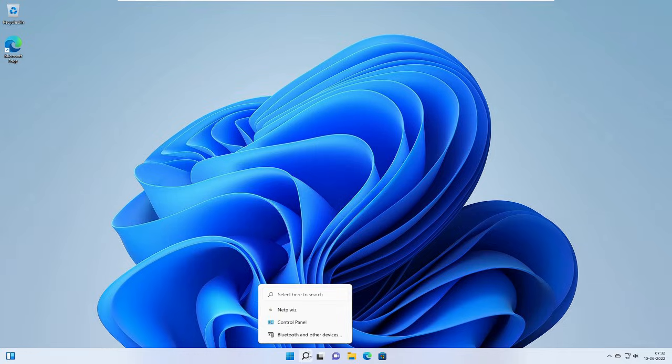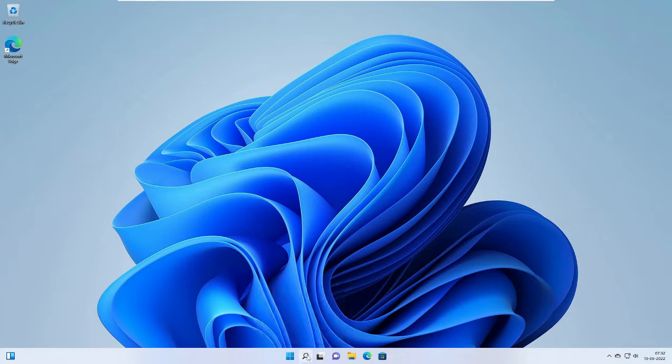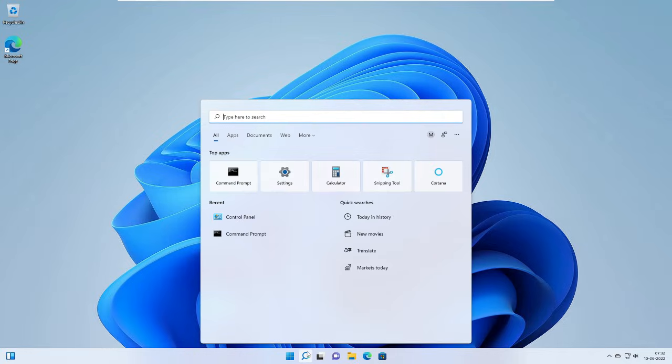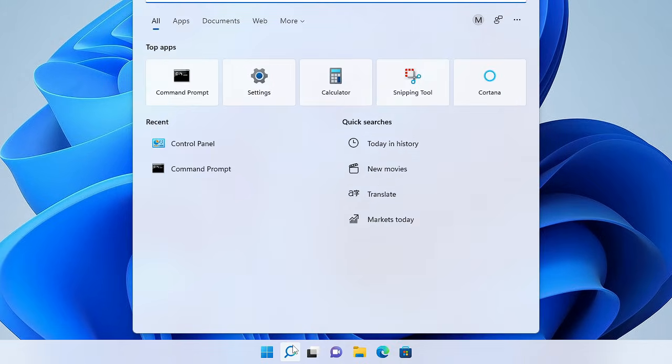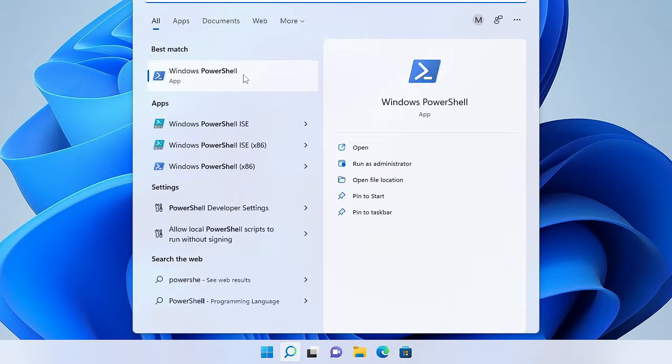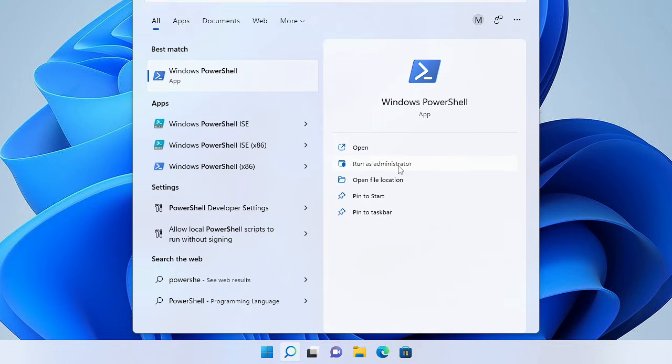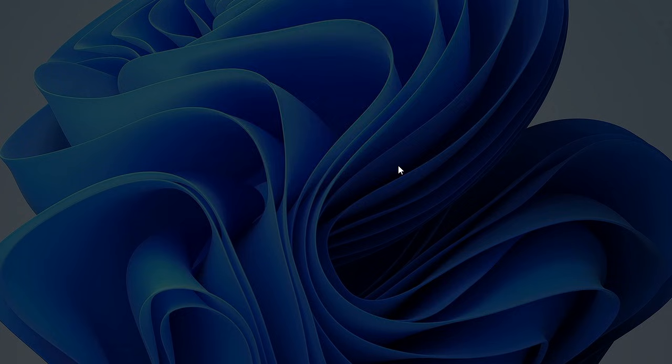In the next step, you have to click on the Search icon and then type PowerShell. Now here on the right-hand side you have to choose Run as Administrator. Just click on it.